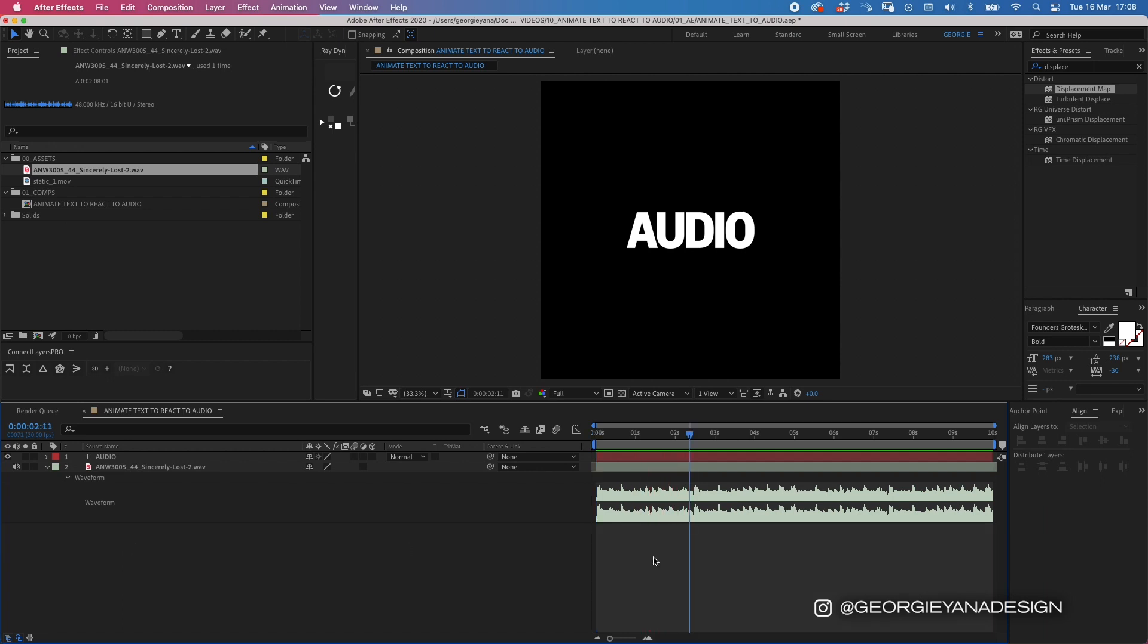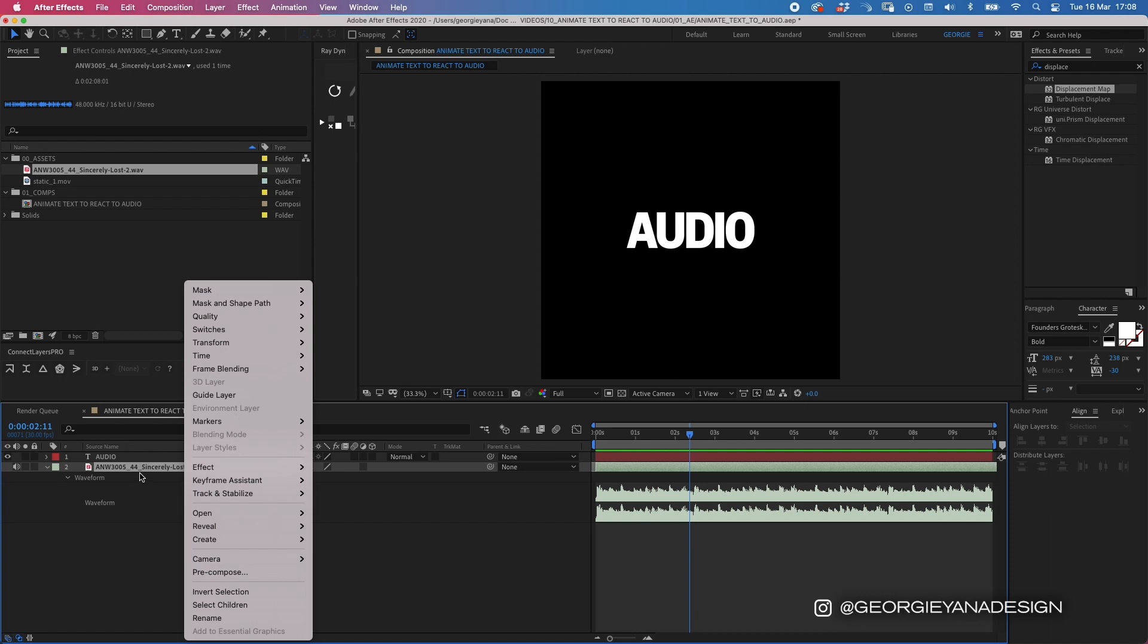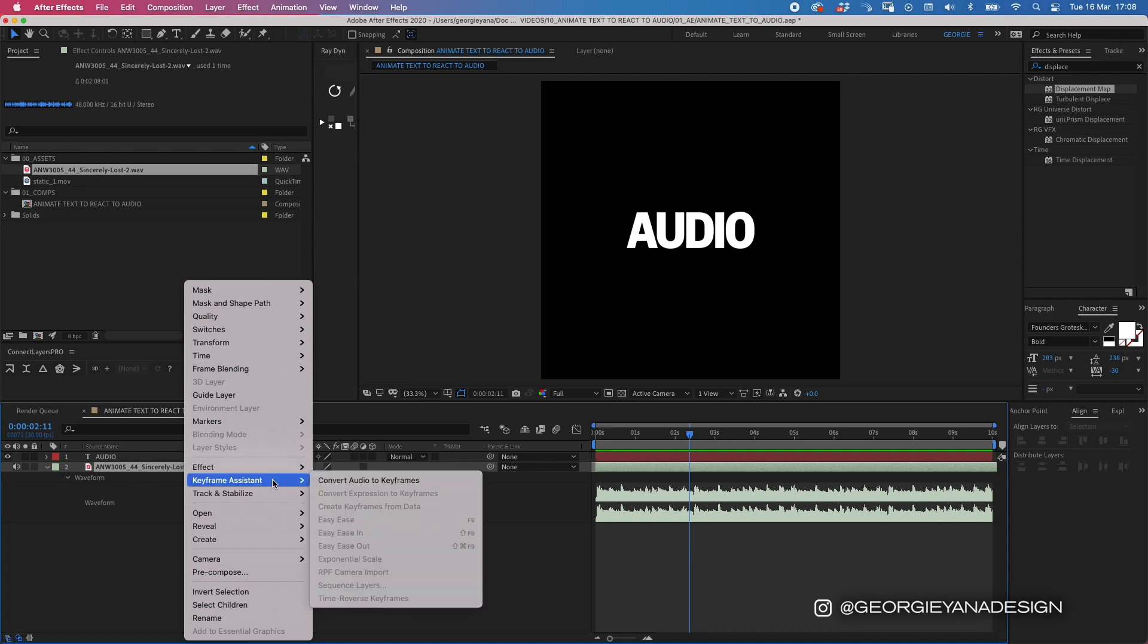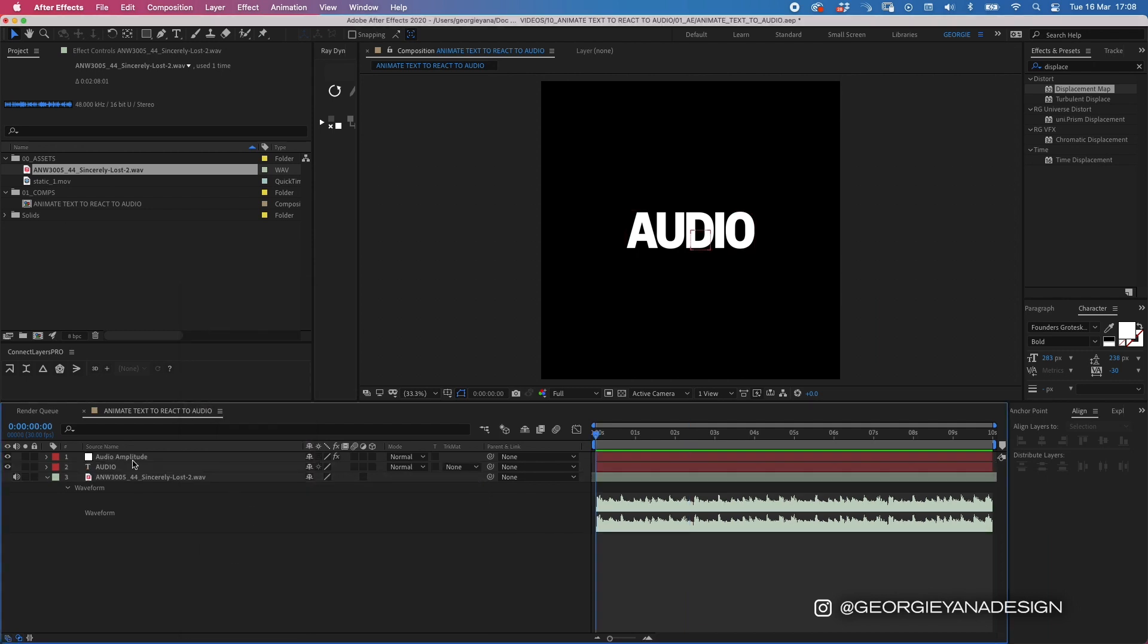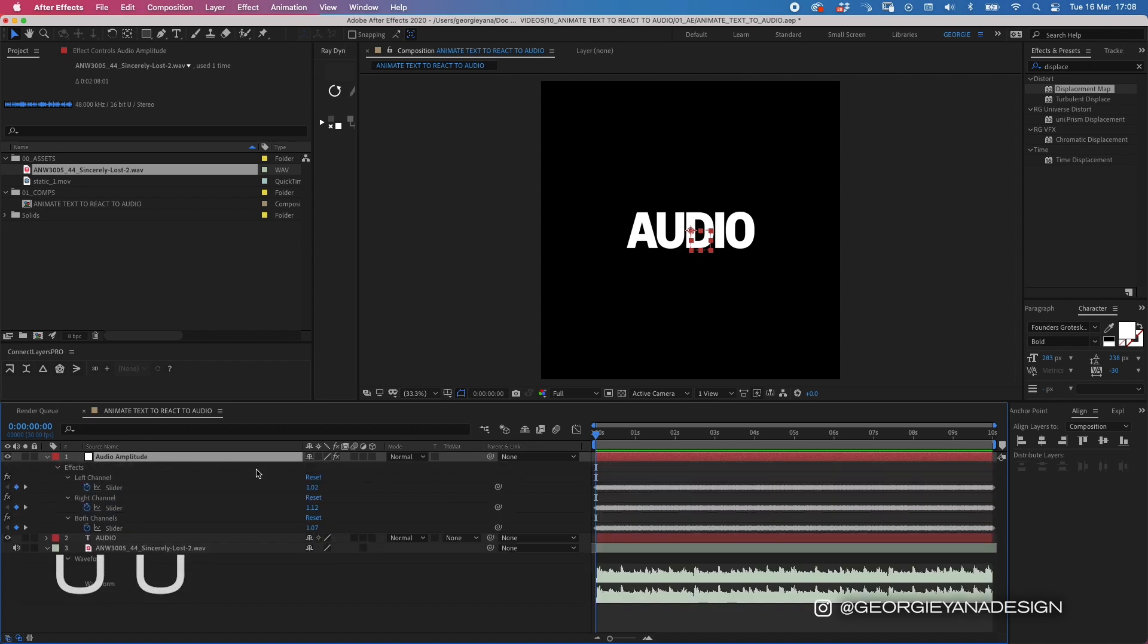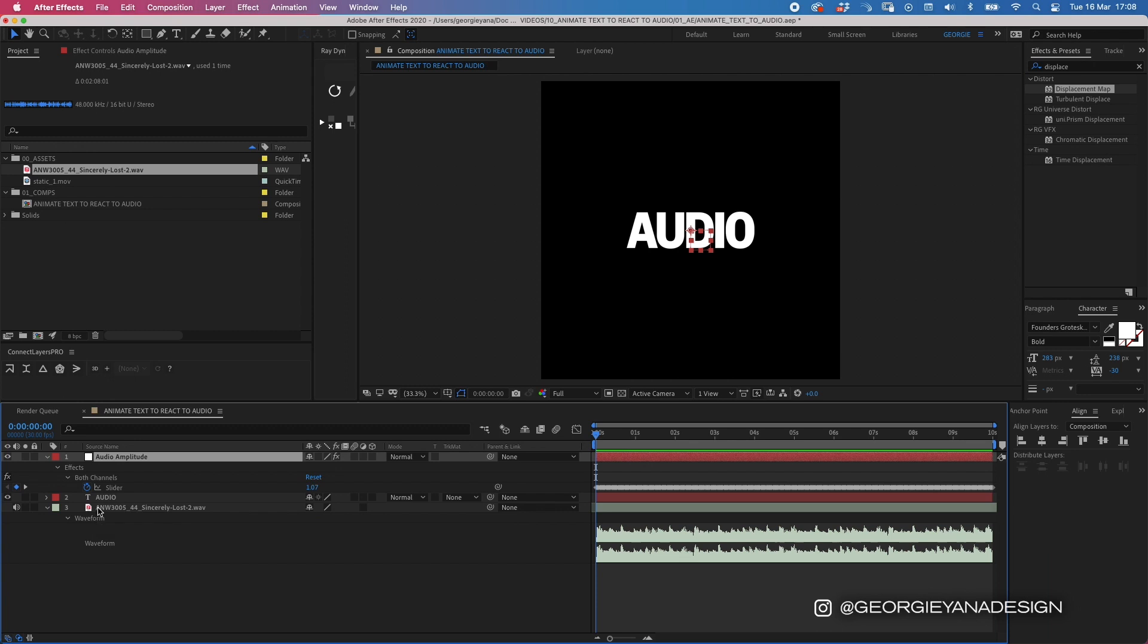You've got interesting beats in it that the text can animate to. The next thing I'm going to do is right-click on the audio layer and go to keyframe assistant, convert audio to keyframes. That brings up a new null object that says audio amplitude. If I double press U, it brings up all the keyframes in the layer. We actually don't want this left and right channel, so you can go ahead and delete those and just use the both channels slider.